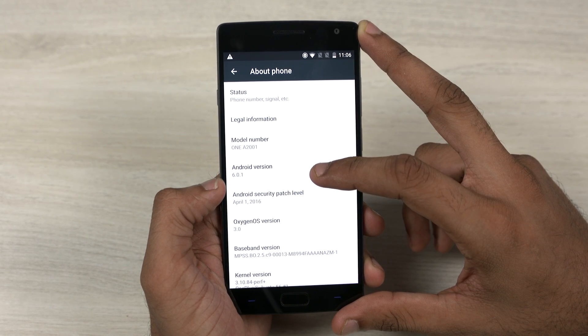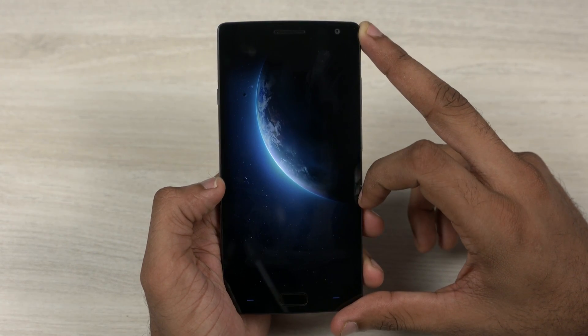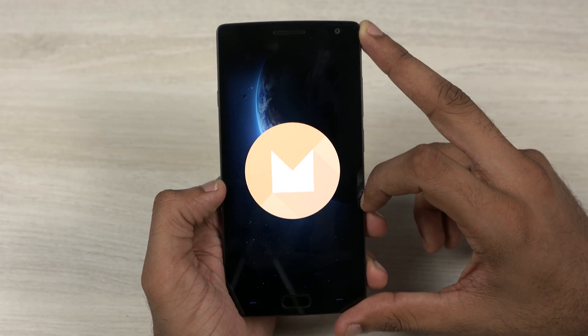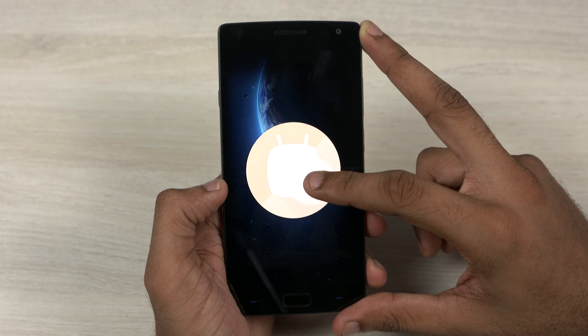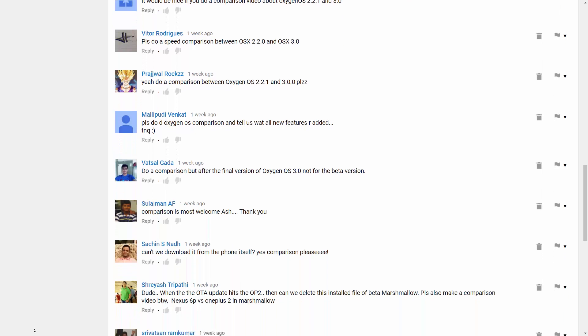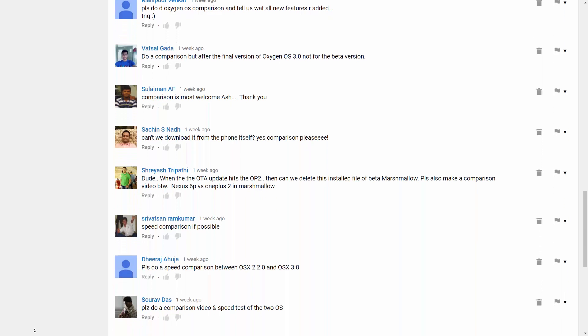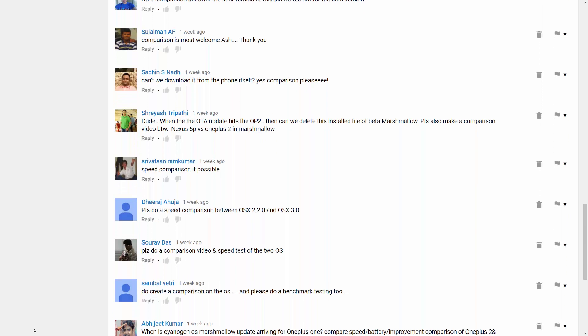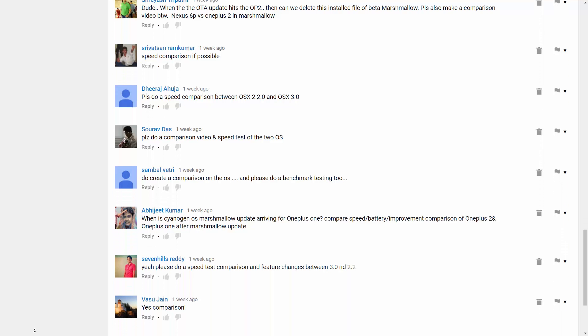In my previous video, I showed you guys how to update your OnePlus 2 to the beta version of OxygenOS 3.0 based on Marshmallow. And as per your requests, in this video I'm gonna walk you through what's changed with OxygenOS 3.0. This is Sundar from C4ETech and let's get started.